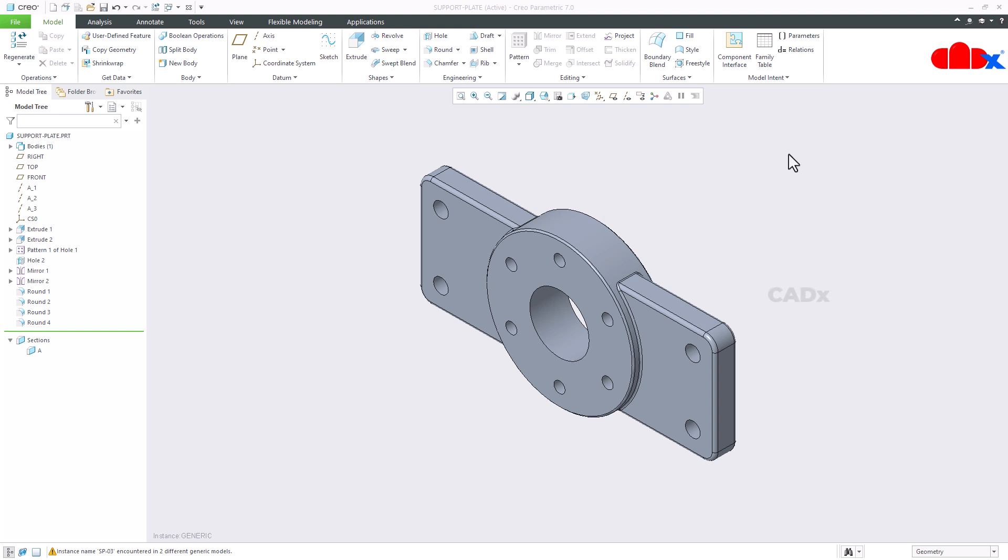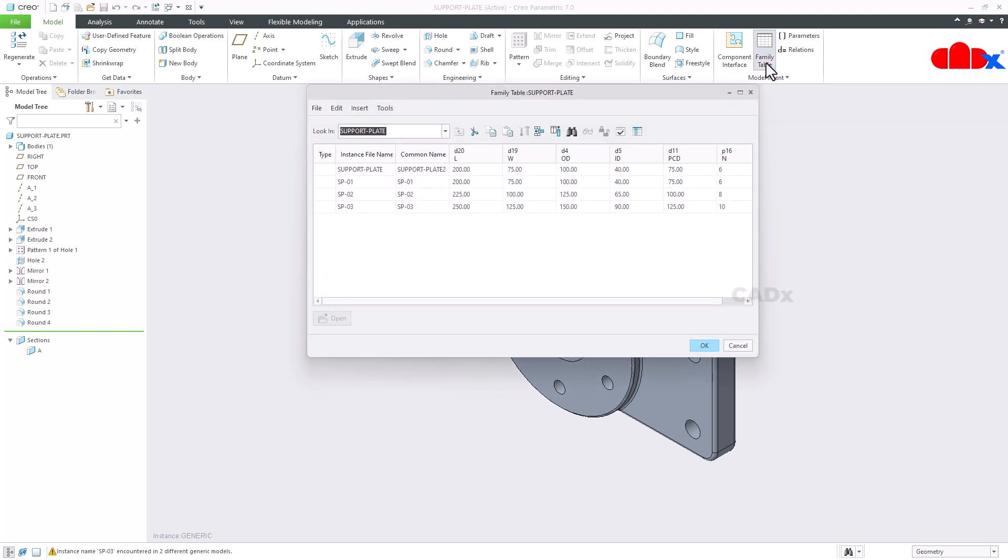For this plate I have created a family table. Here I have three instances. Now for this dimension which is the length dimension, I want to add a tolerance column somewhere here.